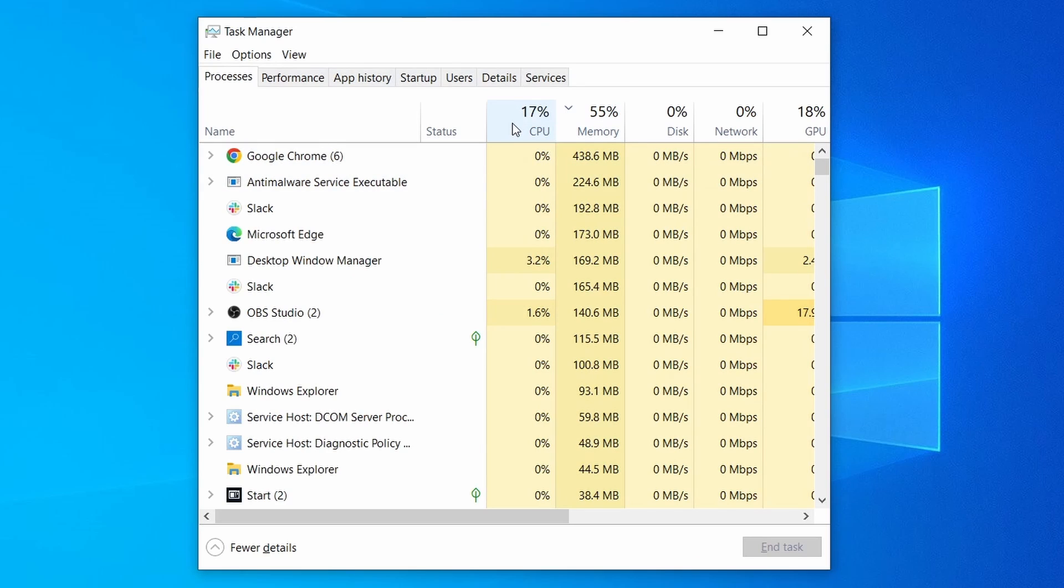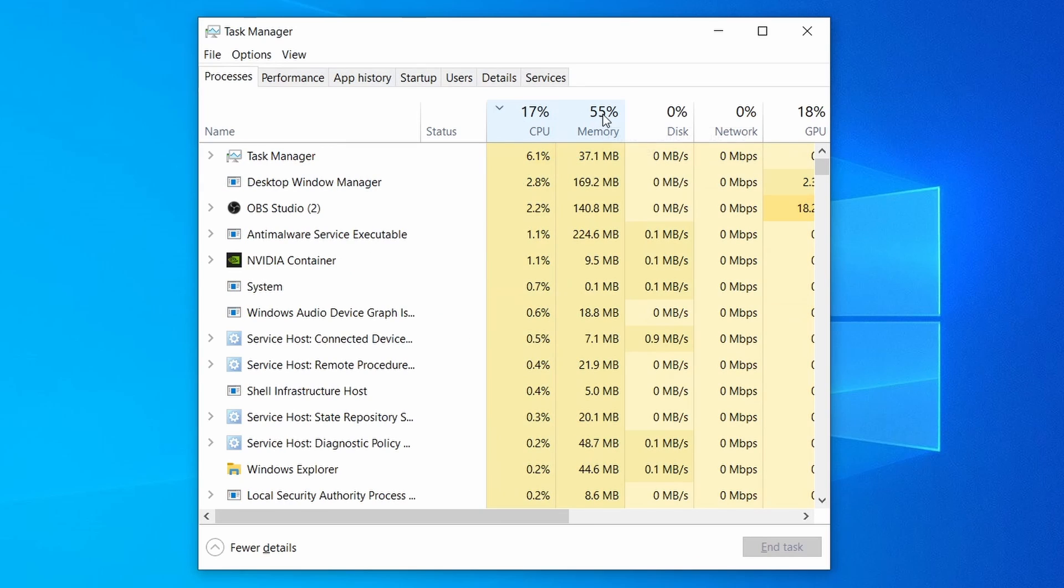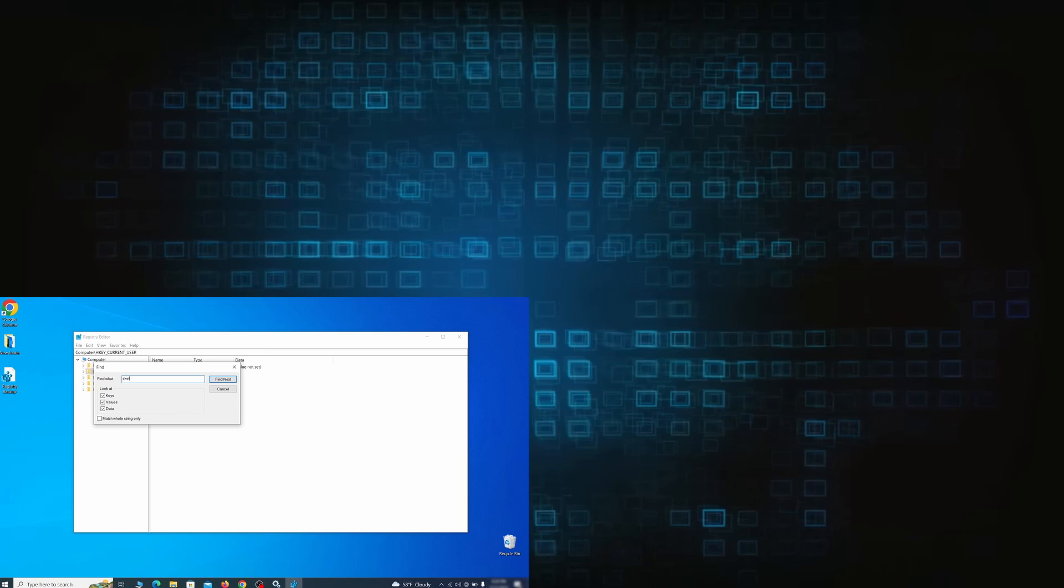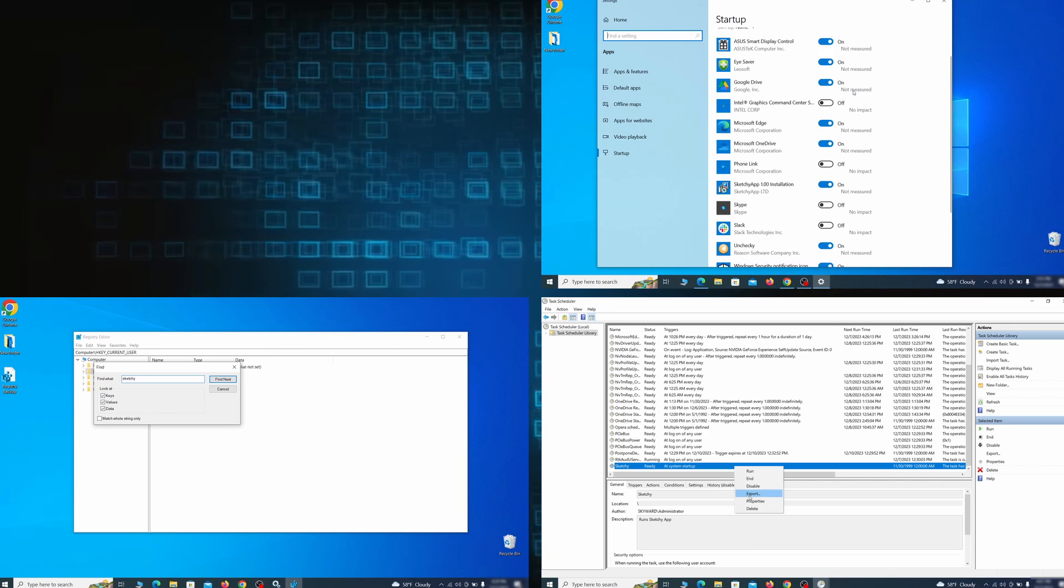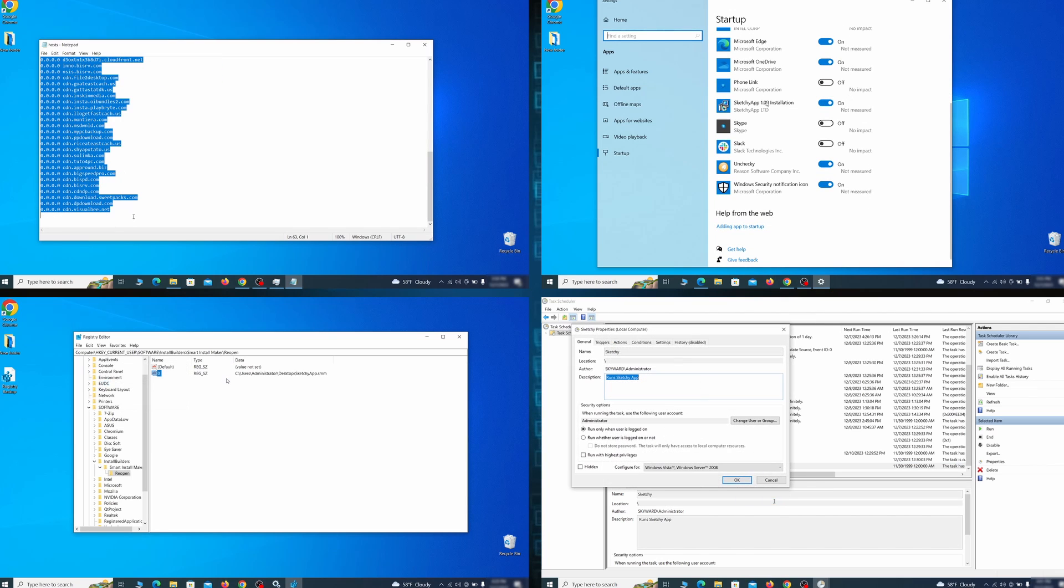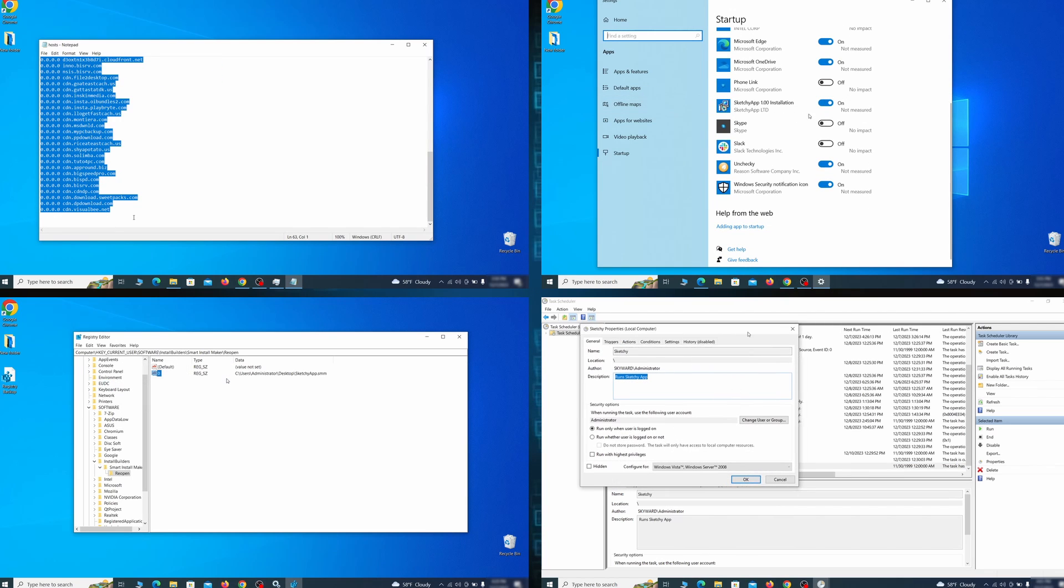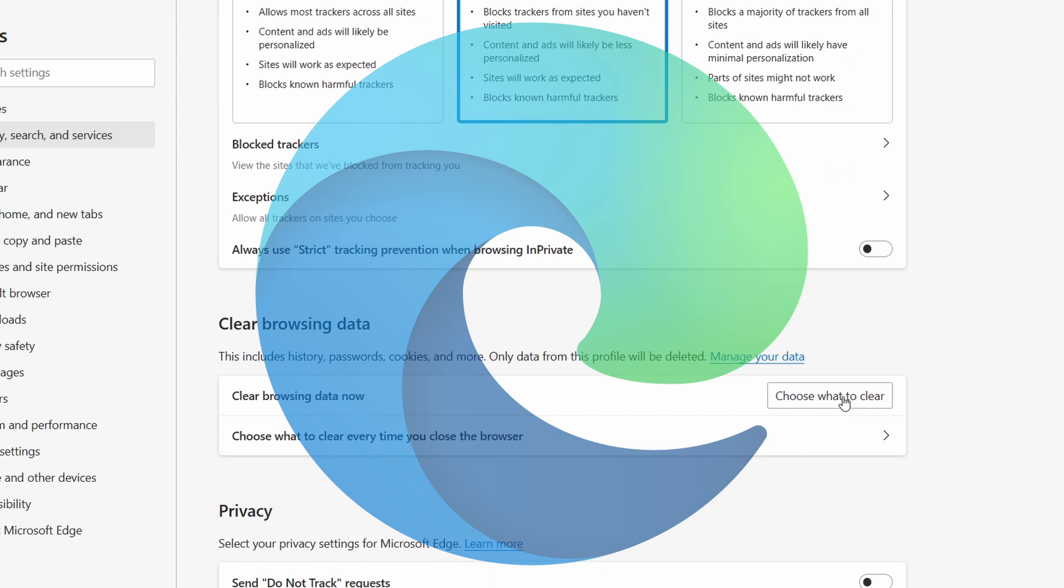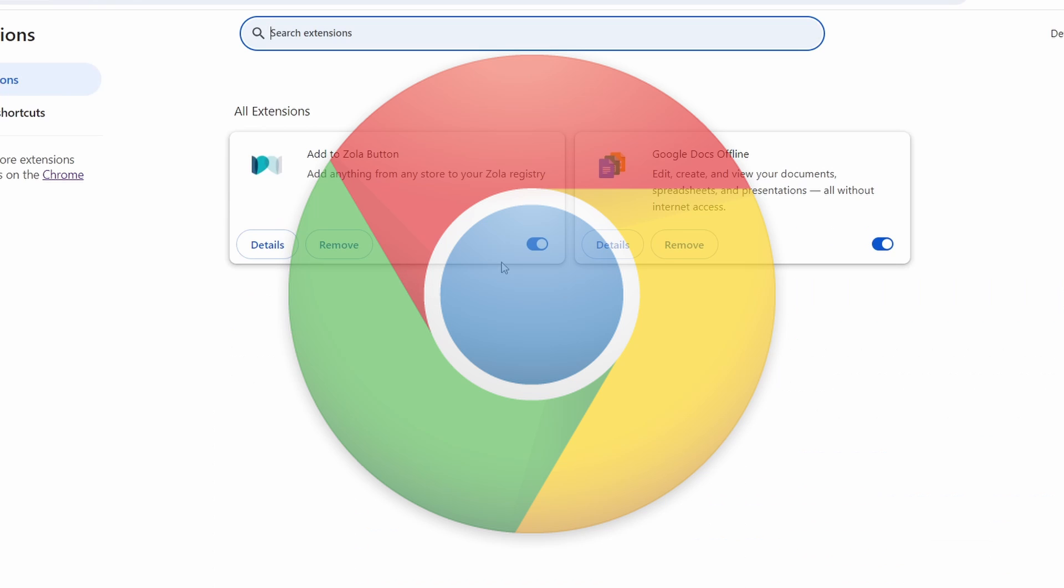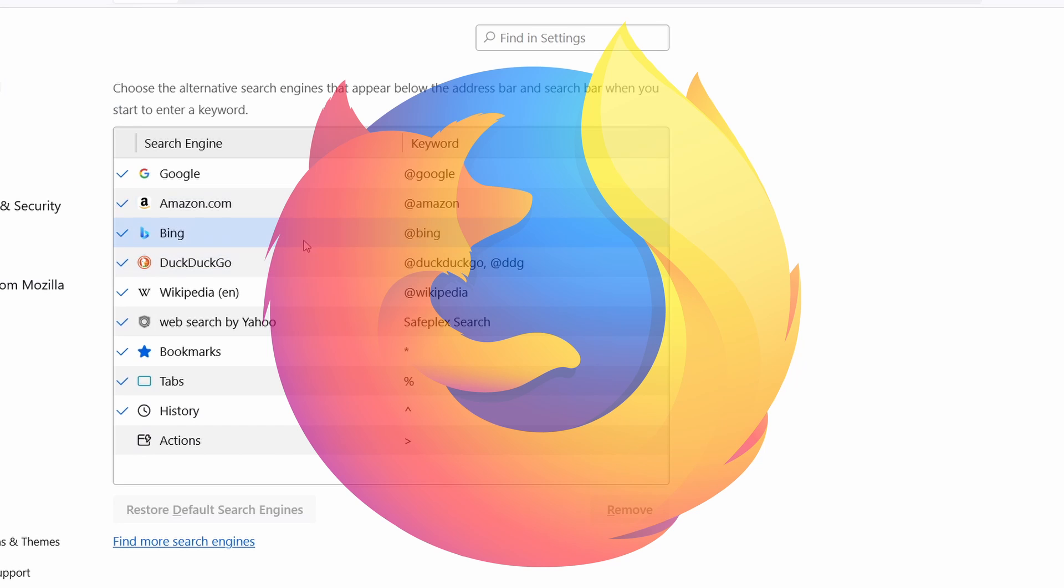Then we'll help you clean your task manager from rogue processes and after that we'll focus on going through different system settings and revoking any changes made by the malware. Finally we'll explain how to clean your browsers from any unwanted modifications made to them.